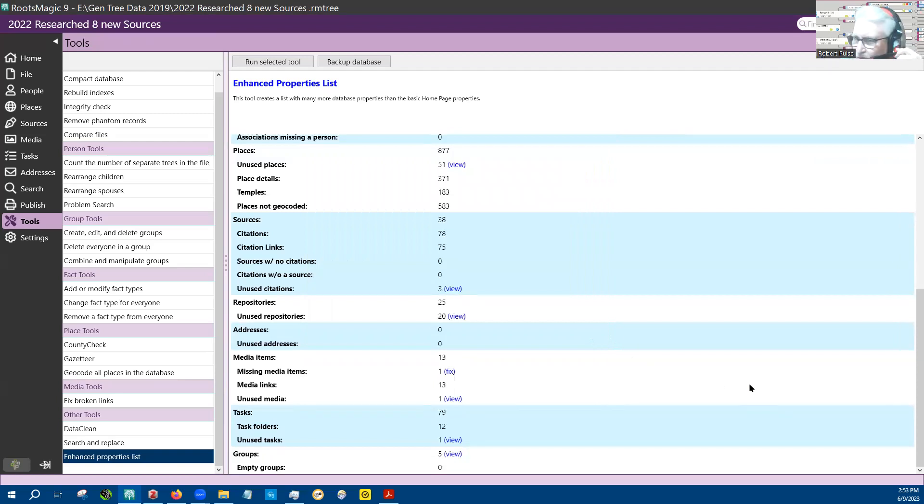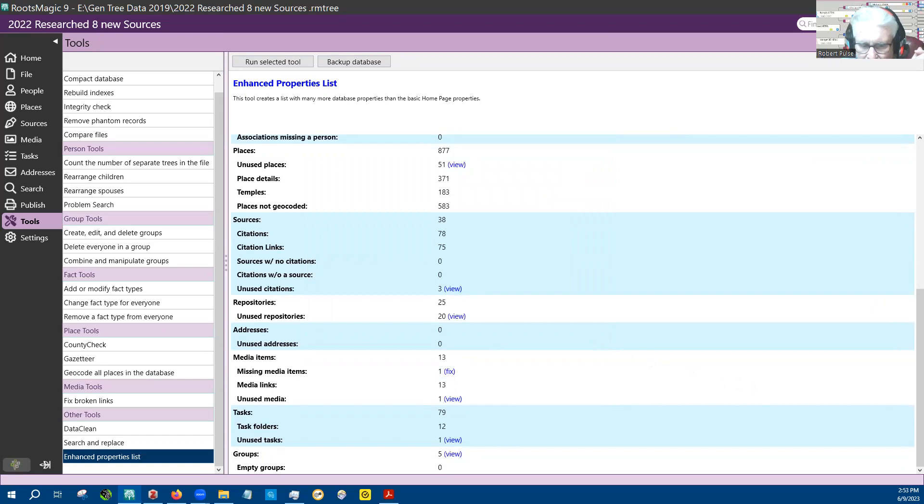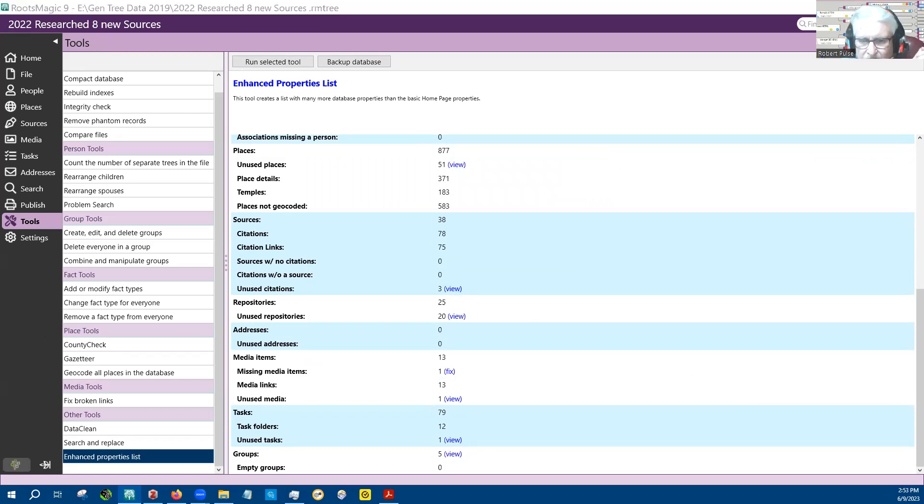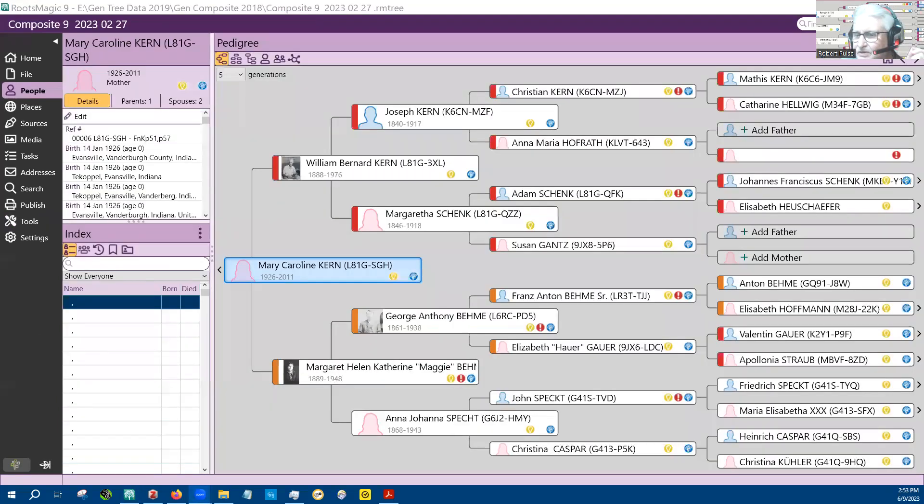Okay, well that's what enhanced properties is all about, and I just wanted to show it to you so you had a chance to see what it's about.